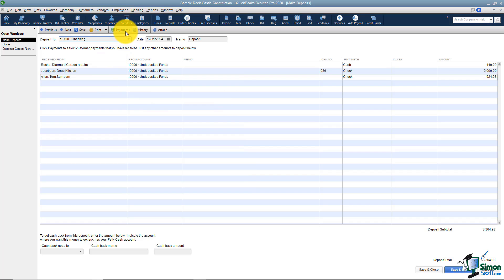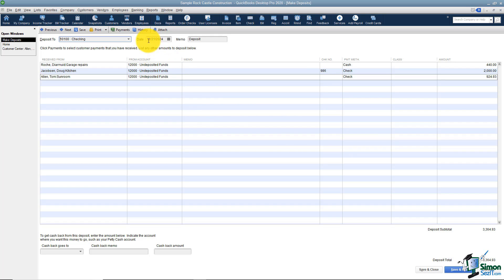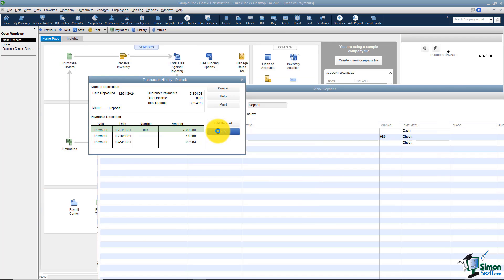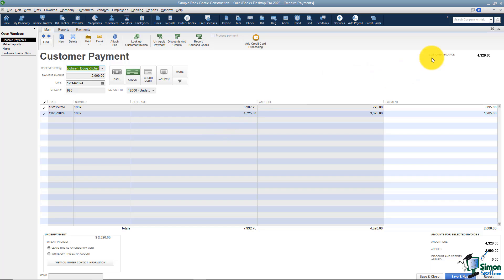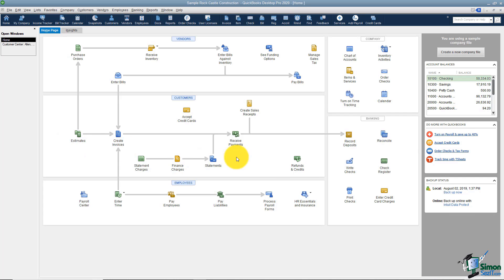The other thing I want to mention: if in that first window you checked off the wrong payments, go ahead and hit the payments option right here and you can check off any you didn't automatically pull in. I pulled all three in, so I'll go ahead and cancel that. You can also look at a history for this deposit, which shows you all of the payments going into this deposit. You can go directly to one of those, edit it, or just look at it and close. You can also attach a file to this deposit. Notice the total because we're going to see this in the register in a moment — the total is $3,364.93. I'm going to go ahead and save and close.